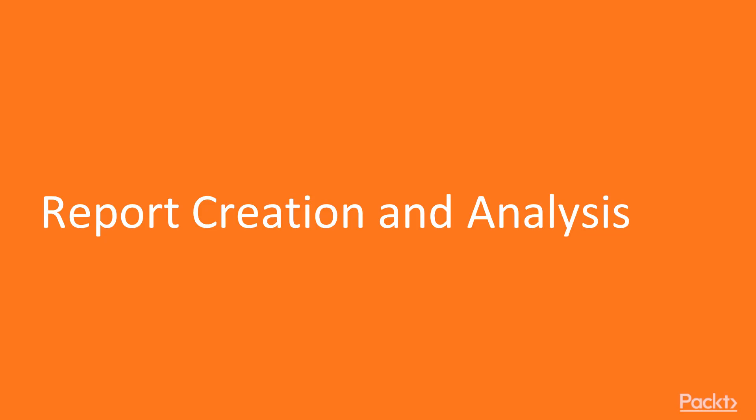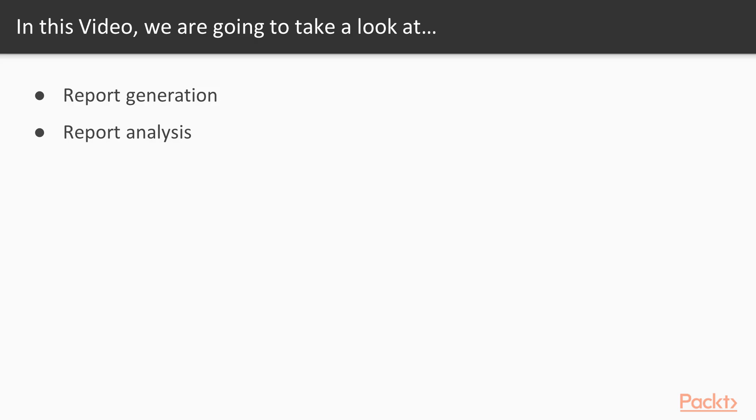In this video, we are going to learn about report creation and analysis. First, we will learn how you can generate a report from a tool, and then how we can analyze the report to get more information about the vulnerabilities.